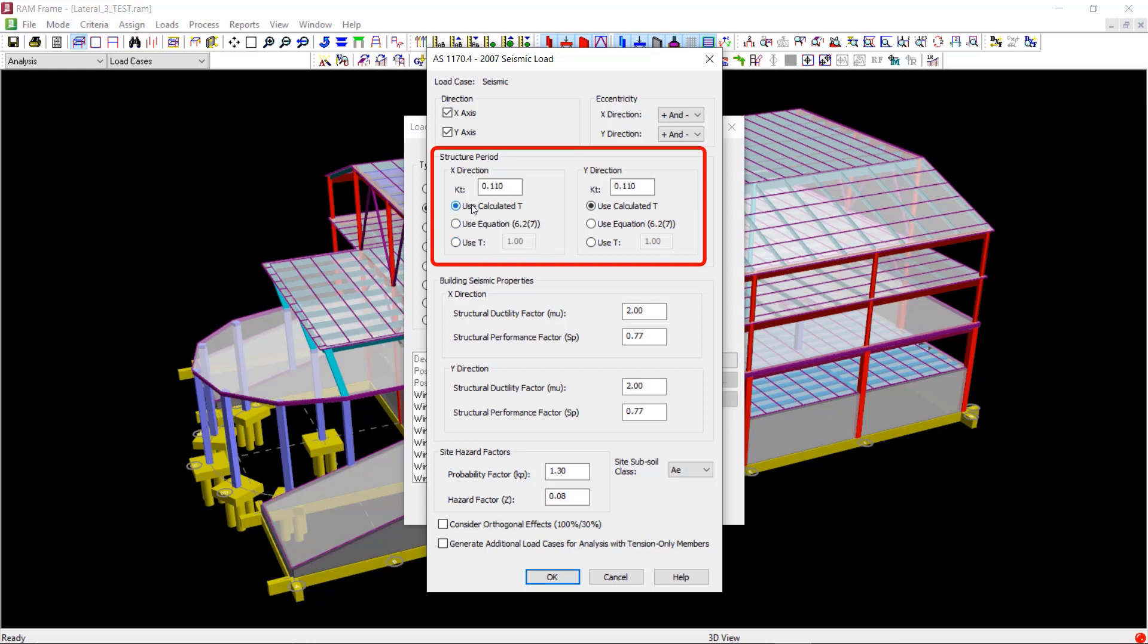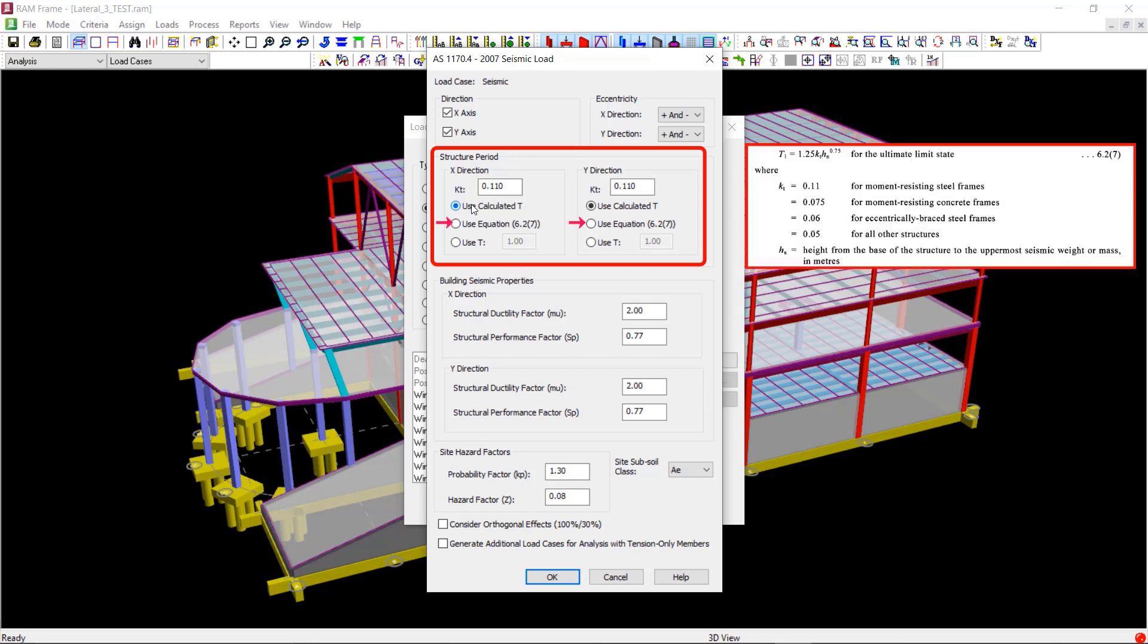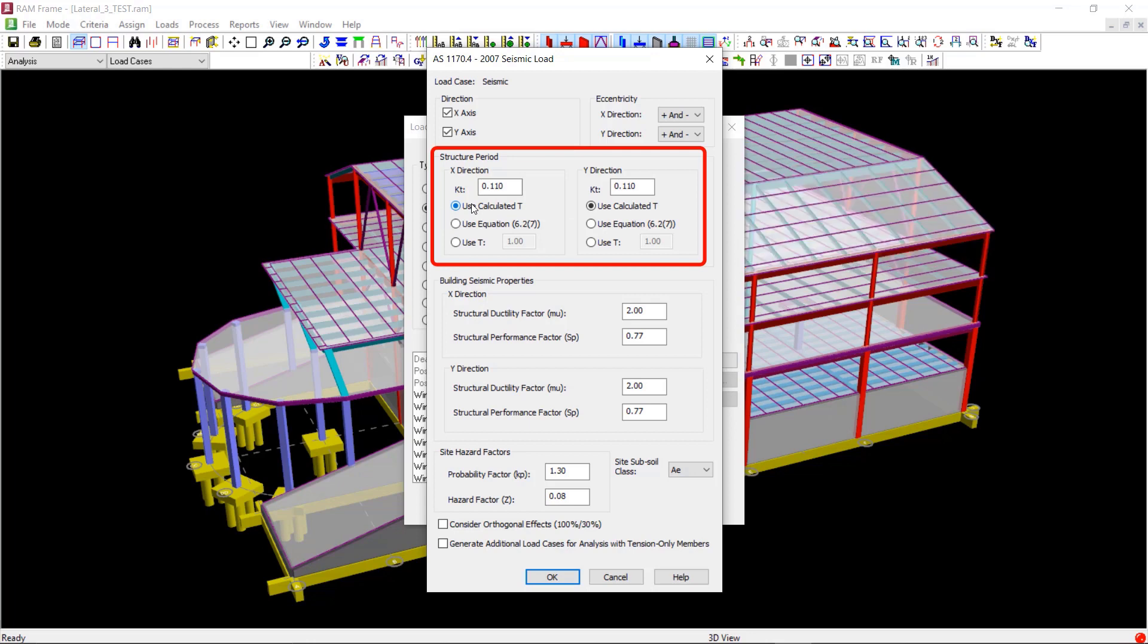You can also choose to calculate the natural period based on equation 6.27 of AS1170 part 4. According to the clause 6.2.3 of the code, the base shear obtained using a rigorous structural analysis should not be less than 80% of the value obtained based on the equation 6.27.